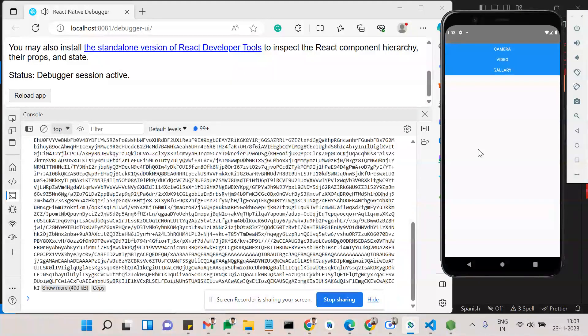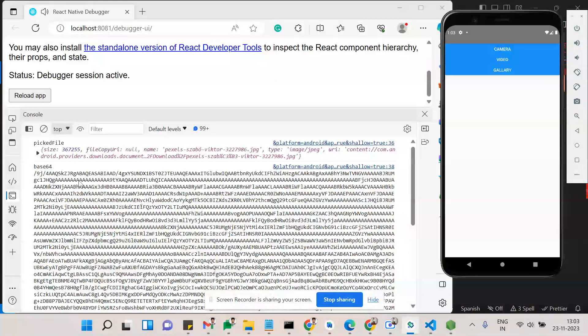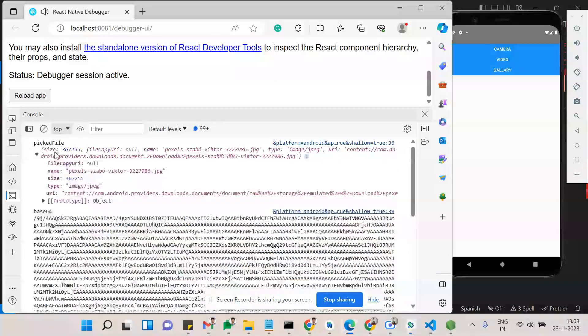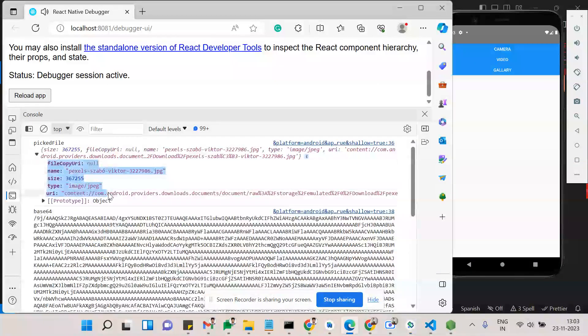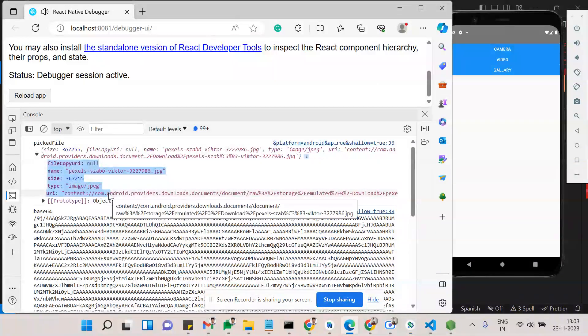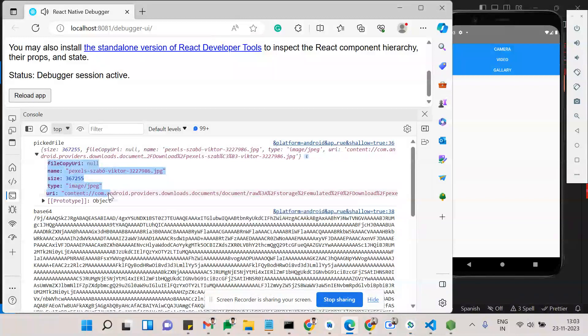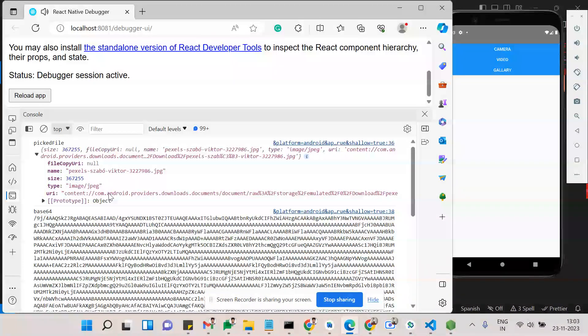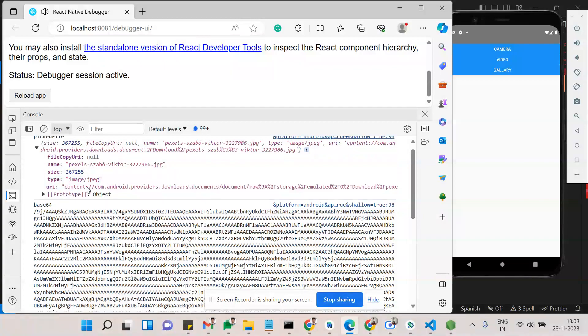Again I'm just choosing. See here, you can see the picked file. The picked file has a few things they have given - like the URI, size, name, and type. These are the few things we need.